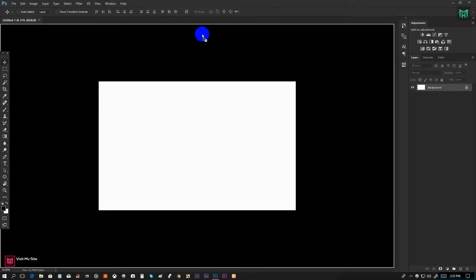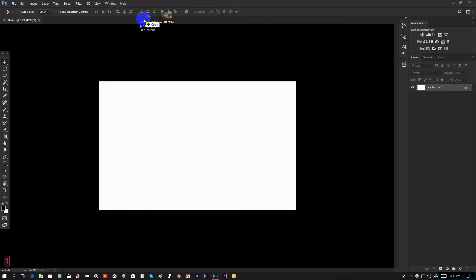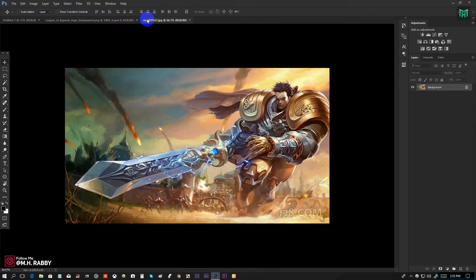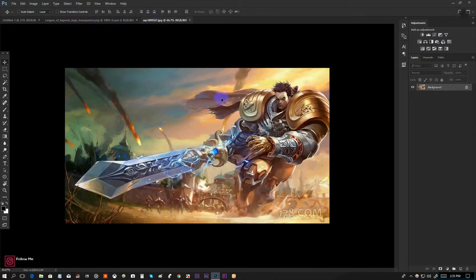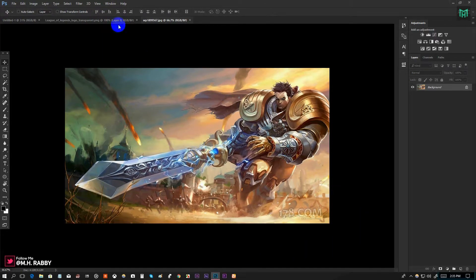Now import the images you want to use for this project. I will give the image link in the description below so that you can follow along, so feel free to use them.